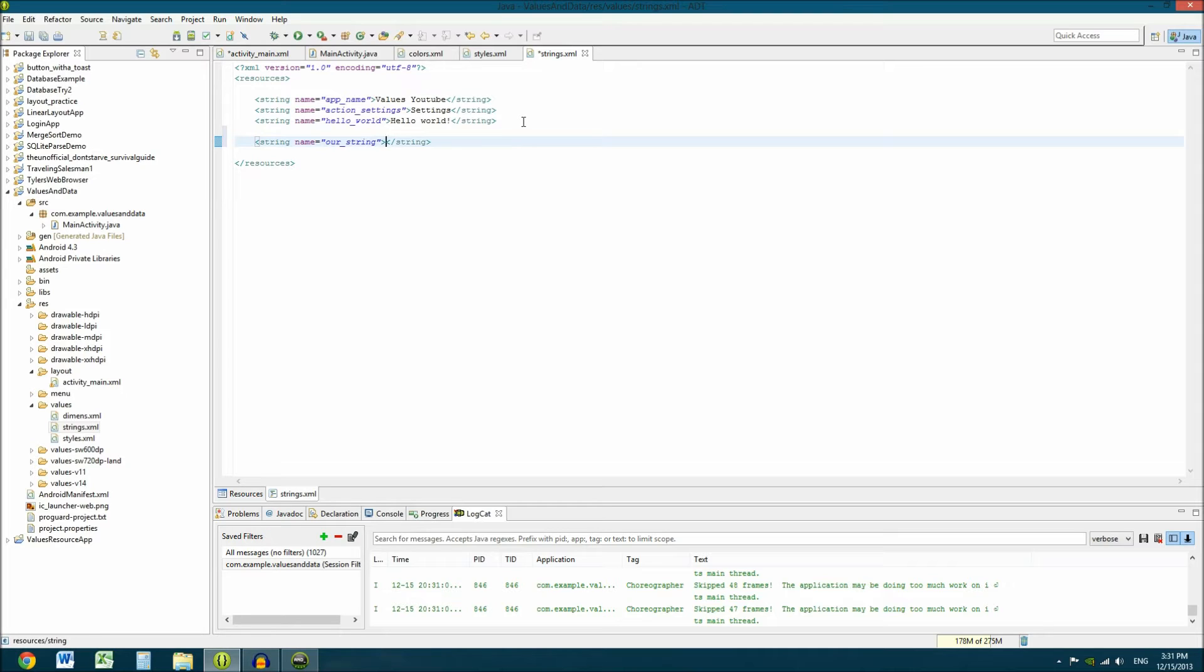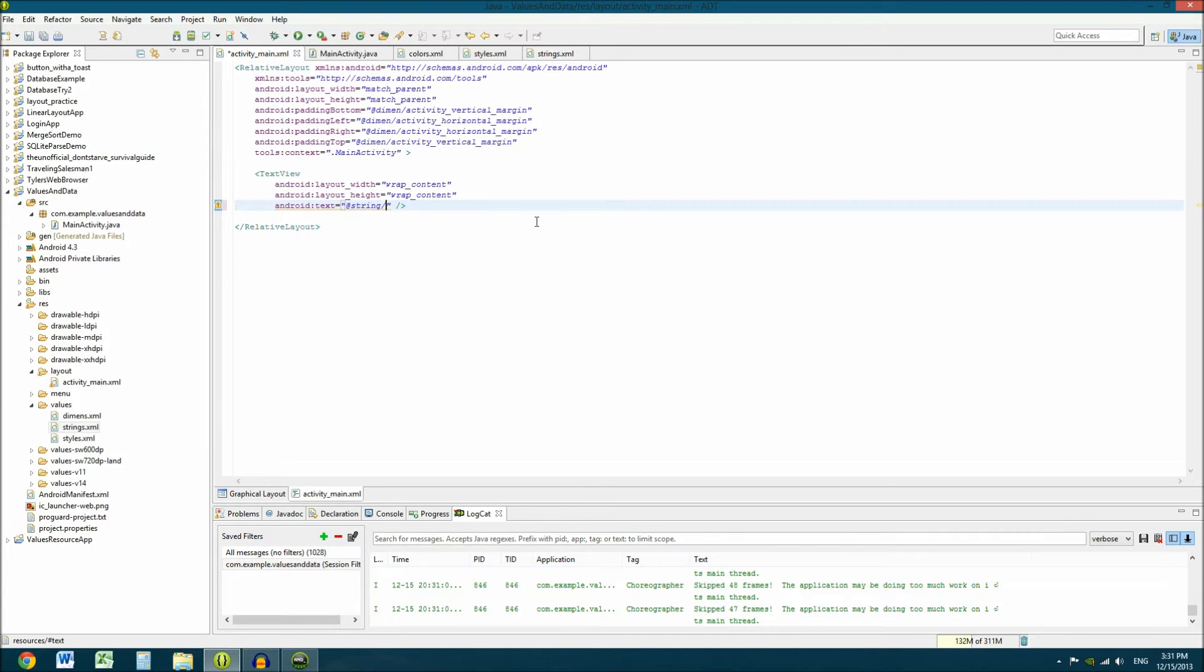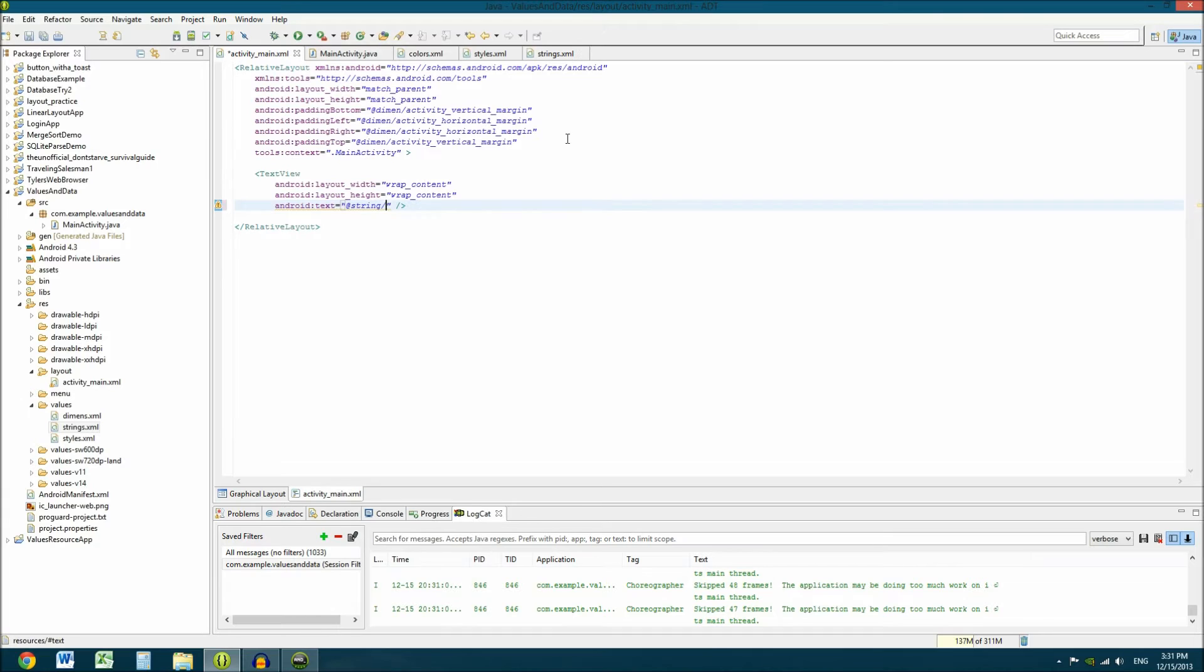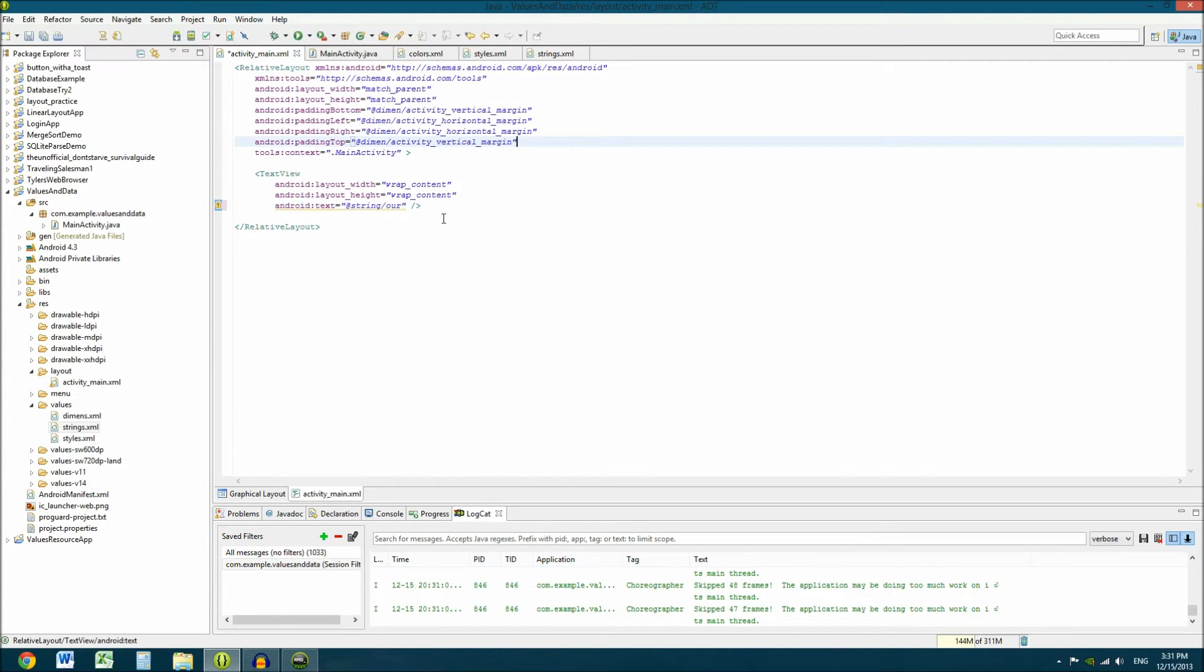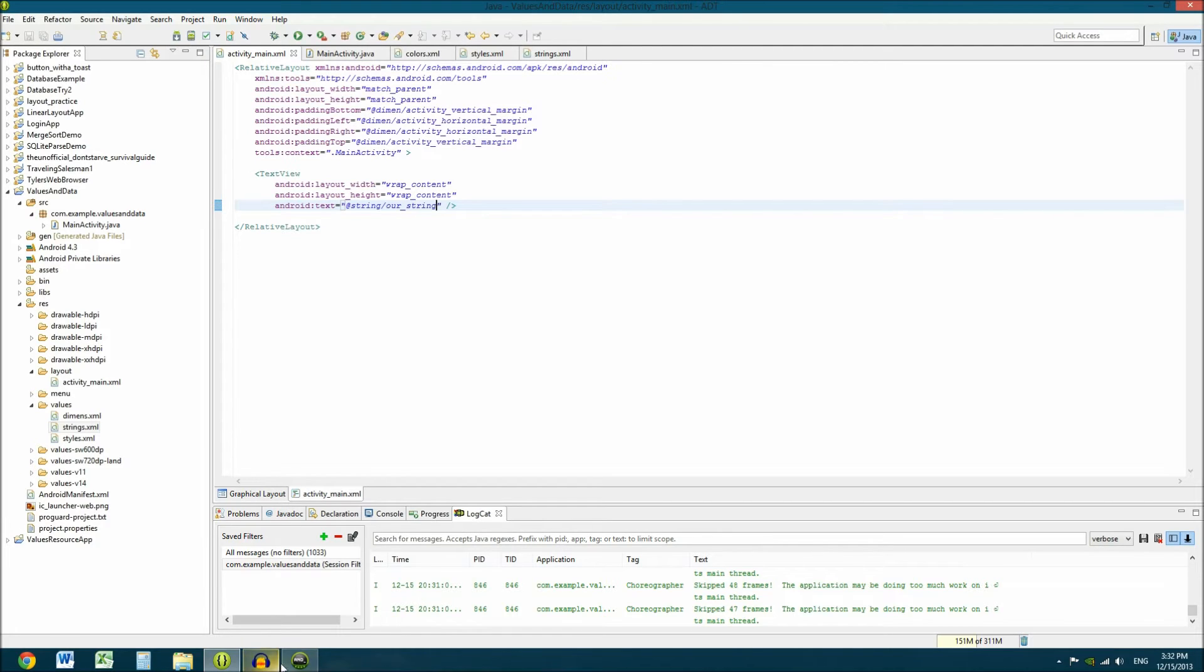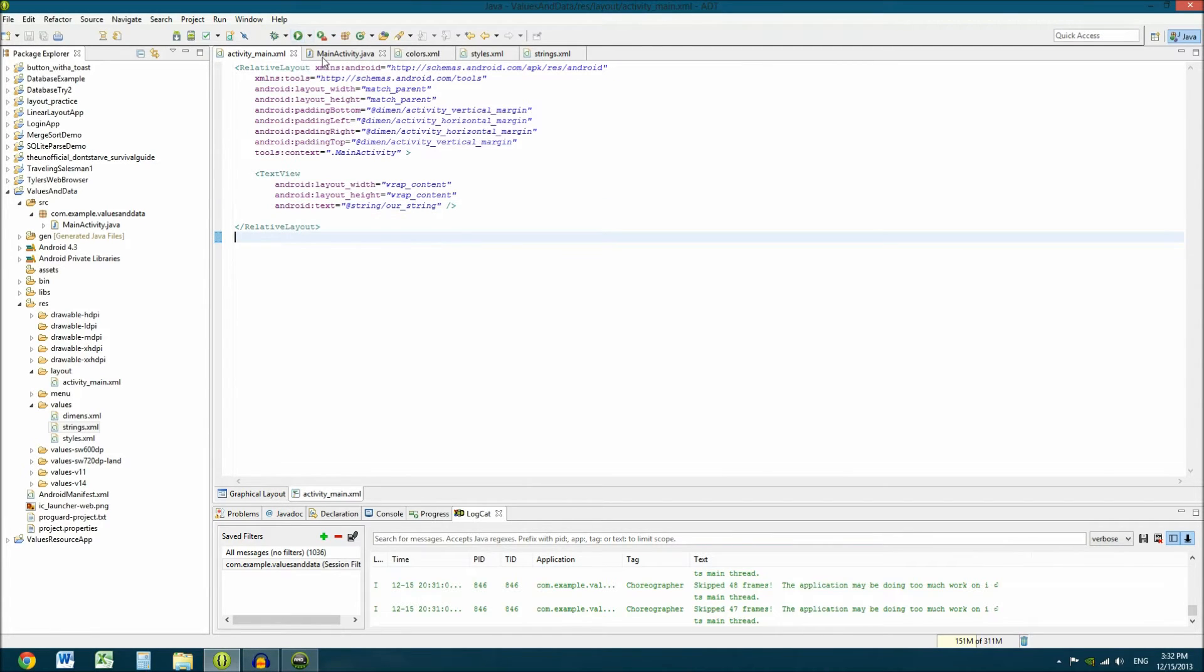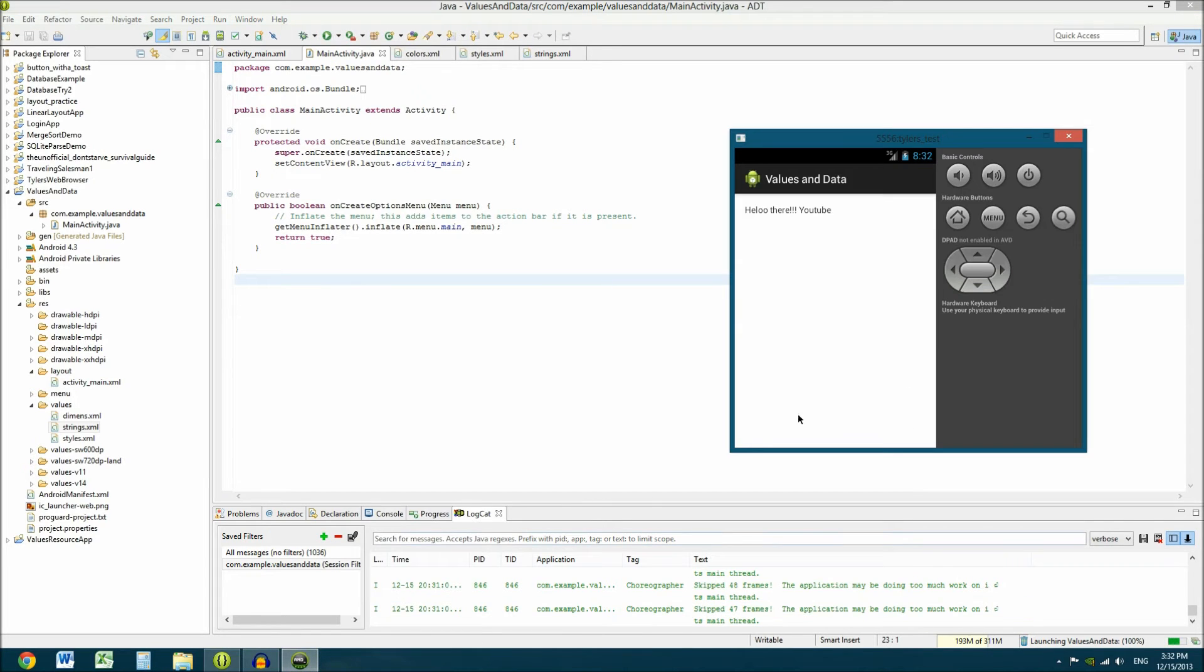And then so you have our string and then what do we want it to say? Hey there YouTube. And then there you go. So you have your string object. You save it. Go back to here. What did we name it? We named it our string. So we're going to type in our string. We're going to save. That warning is going to go away because it likes it now because it's in a specified place. And then if we re-upload this application again, we're going to see the changes.